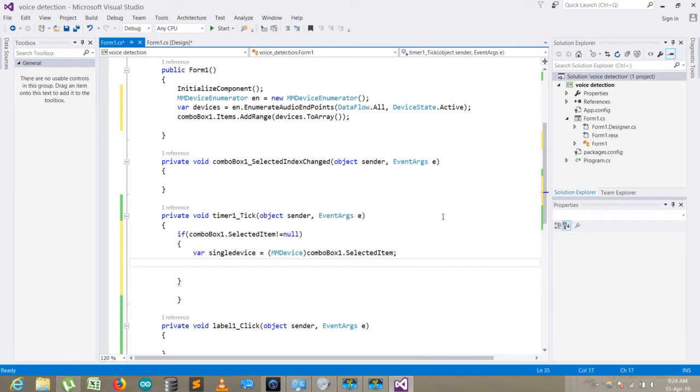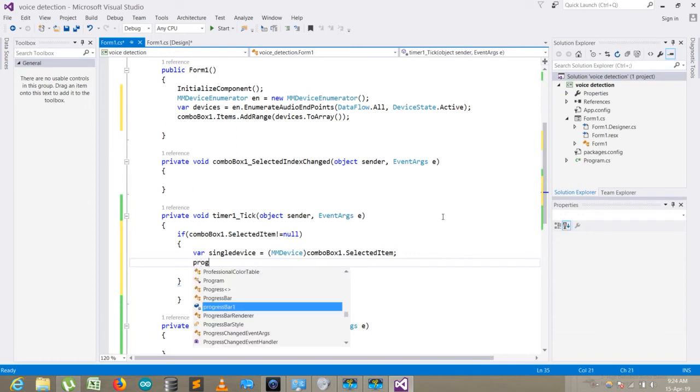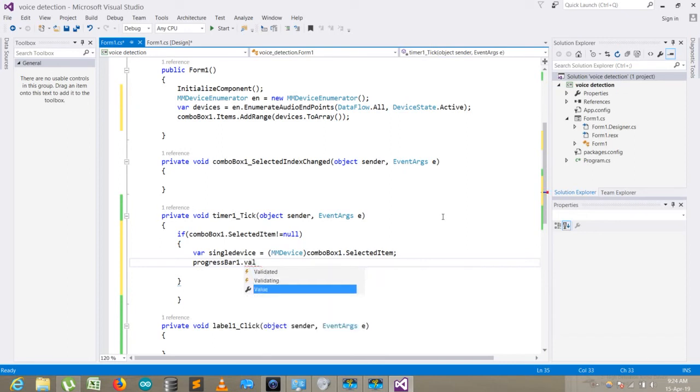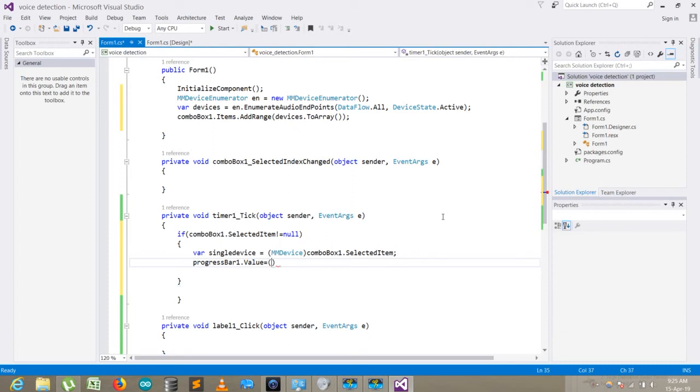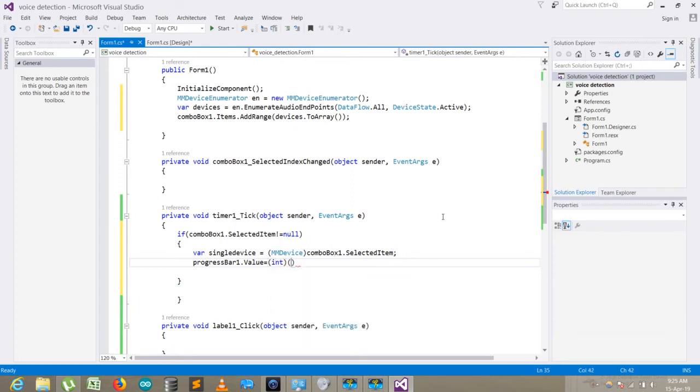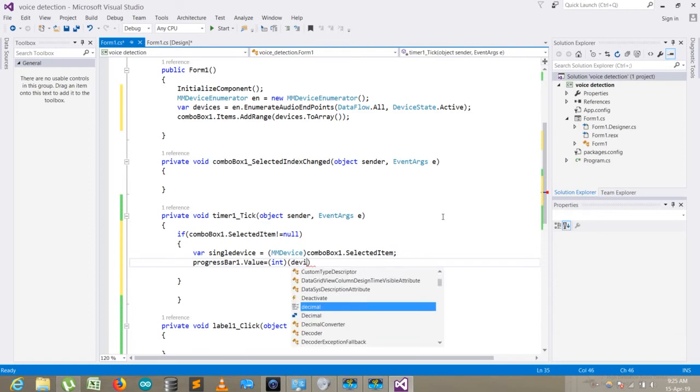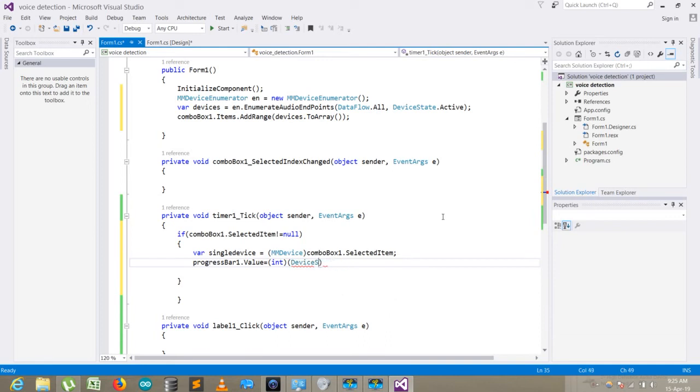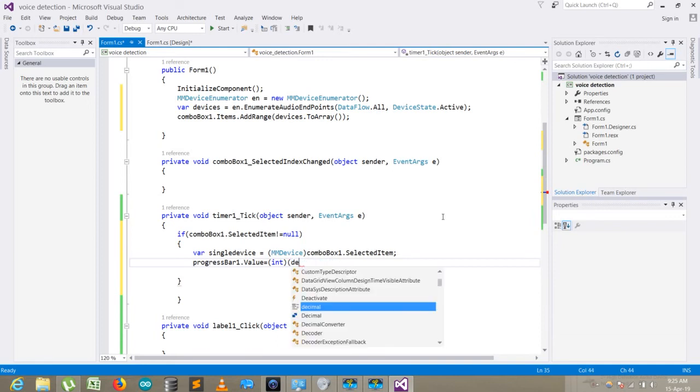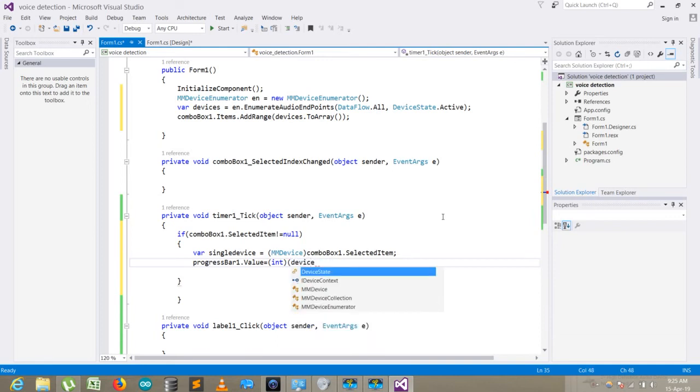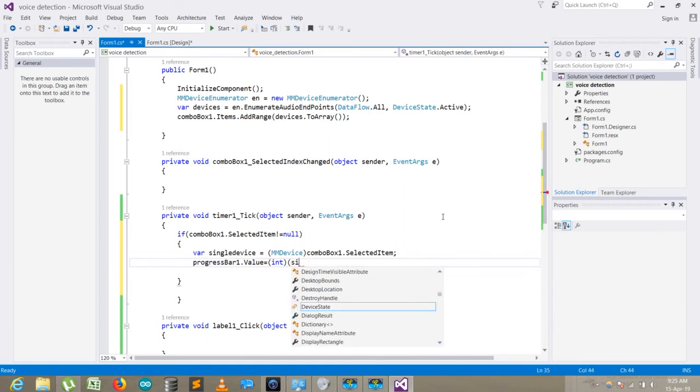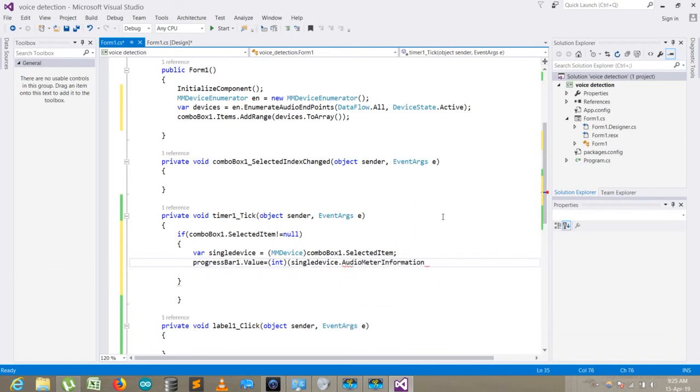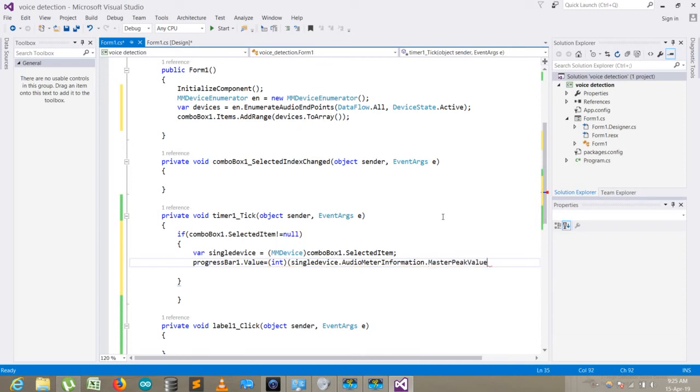Now in the next part, I need to pass the value: progressBar1.Value = and I will convert the value into int. selectedDevice.AudioMeterInformation.MasterPeakValue, multiply it with 100, and here it is.